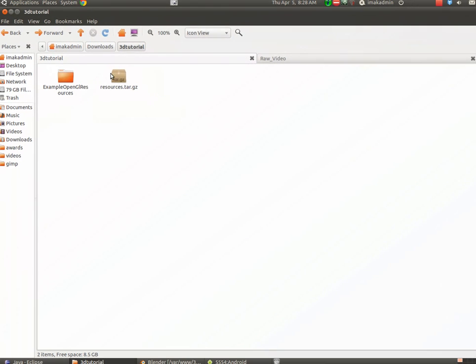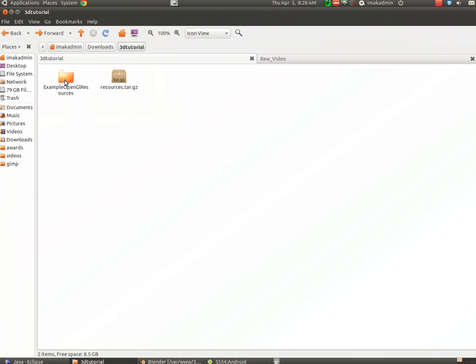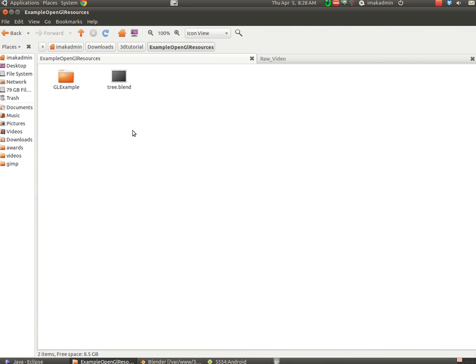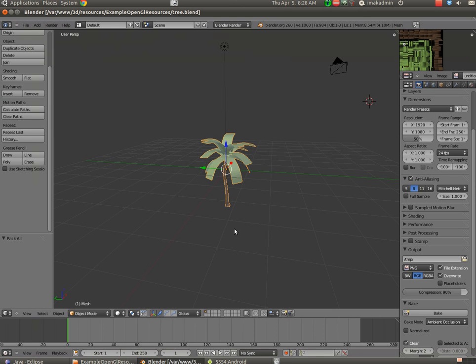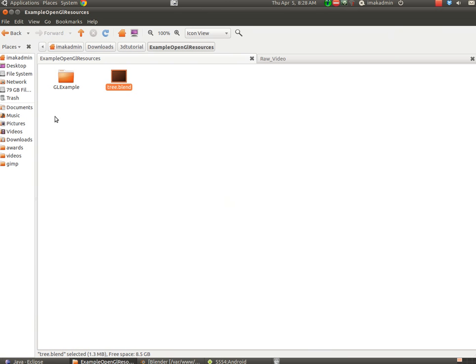If we extract that, there is a folder with two resources inside. There's a blend file, and that's the blend file I'm using right here. And then there's a folder called glExample, which is the project we'll be importing into Eclipse.